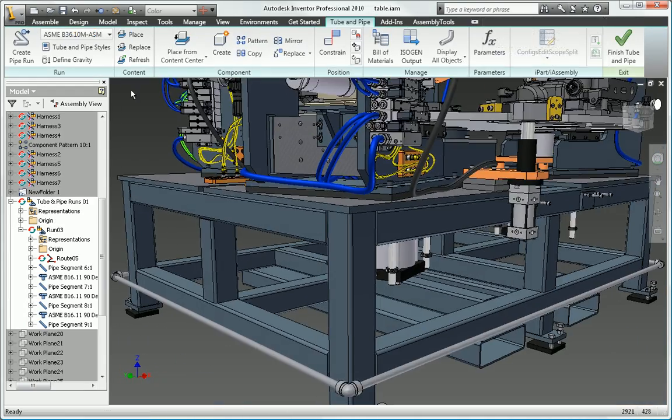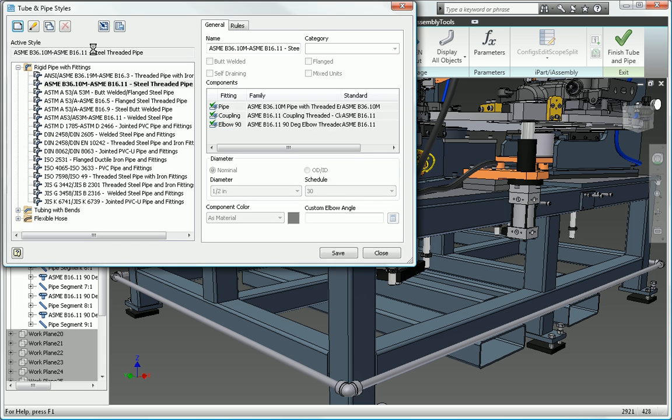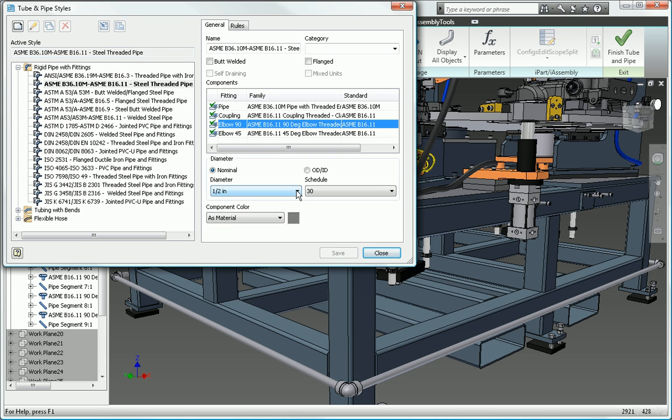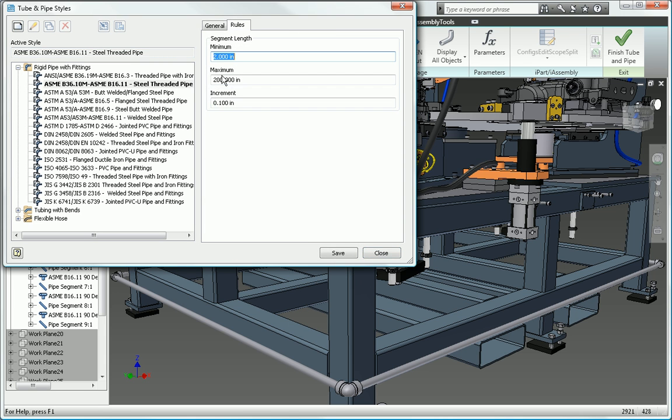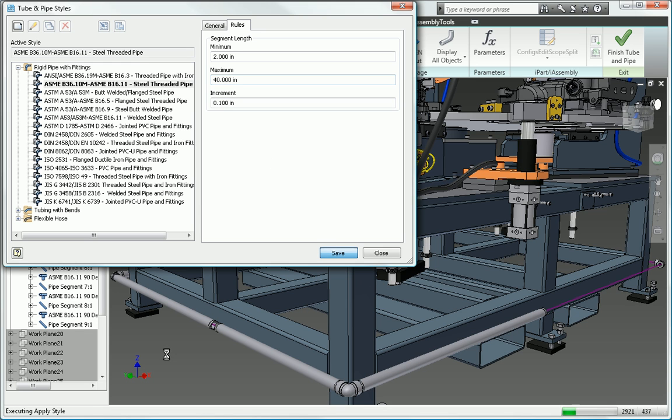Autodesk Inventor Professional Software provides rules-based routing tools that select the correct fittings and ensure the pipe run complies with your standards for segment length, round-off increments, and bend radius.